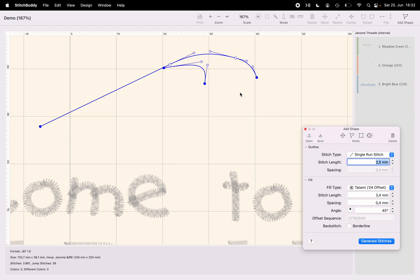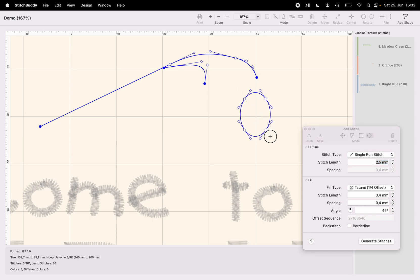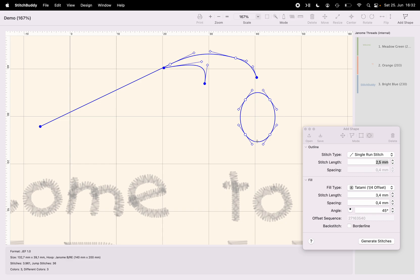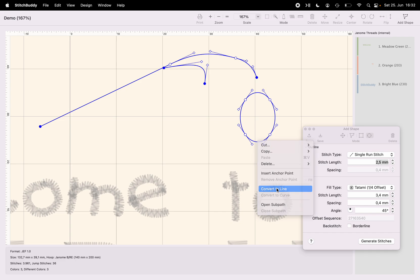And just by clicking, holding the mouse key and dragging my mouse, I'm creating an oval. And again I'm using the context menu here to change the bottom curve into a straight line.